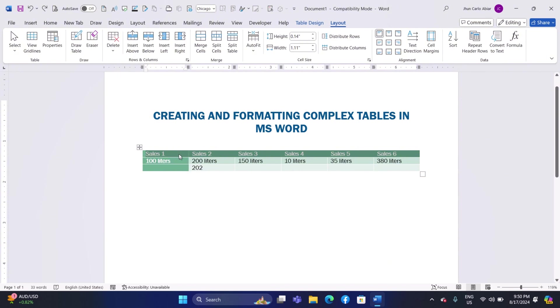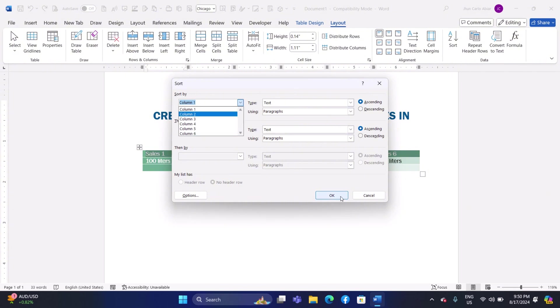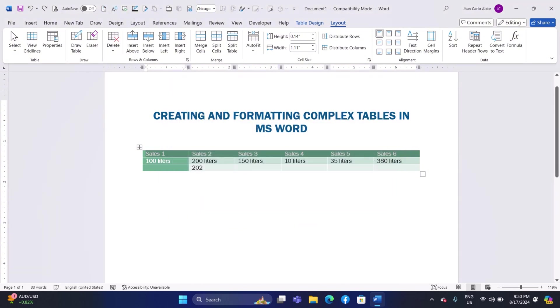Sorting data in a table: Select the column by which you want to sort the table. Go to the Table Layout tab on the ribbon. Click on the Sort button in the Data group. In the dialog box, choose the column, sort order, and any secondary criteria. Click OK to sort the table.